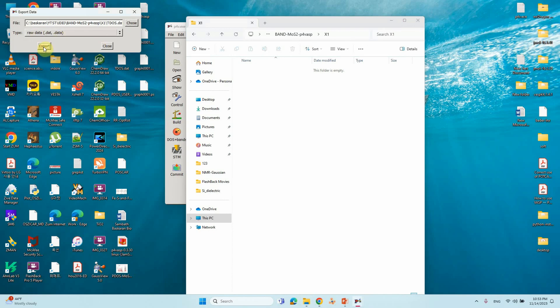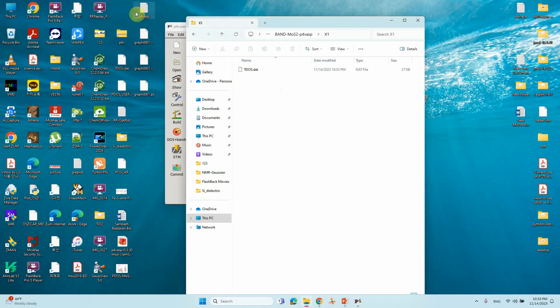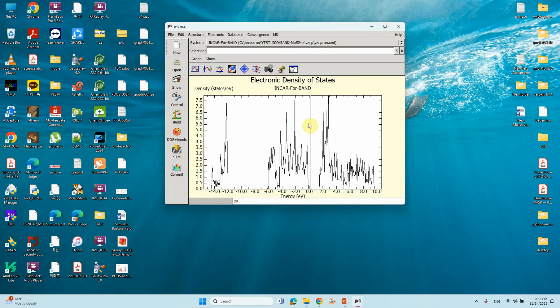Click Export. Our total DOS data file is now generated. You can close that dialog.